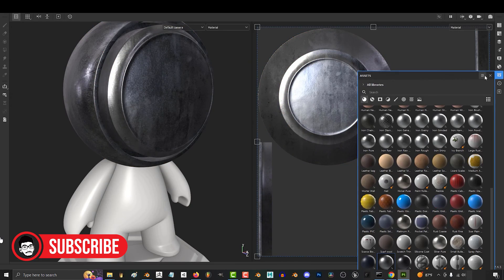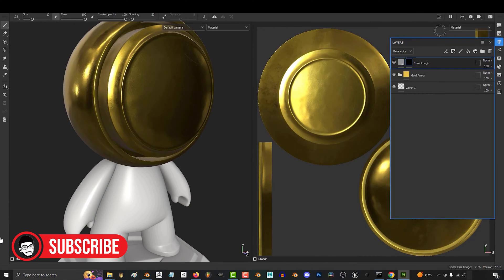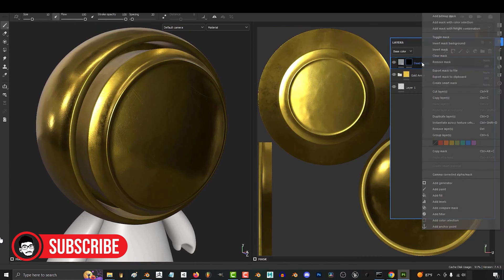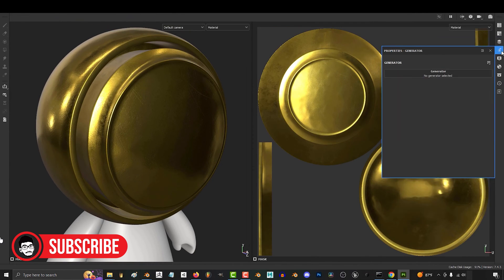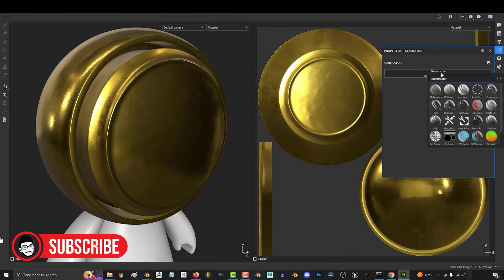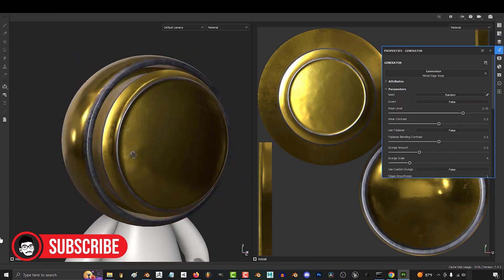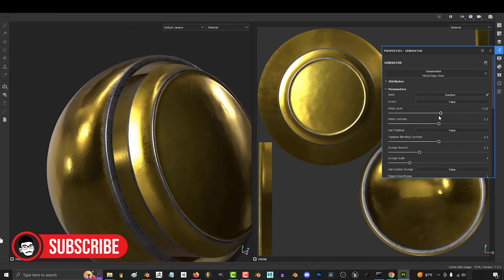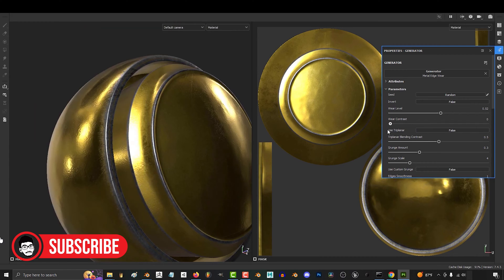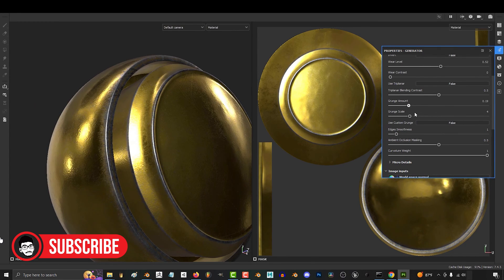Substance Painter specializes in texturing, providing an extensive set of tools and brushes specifically designed for creating high quality textures. It integrates well with other 3D software like Blender, Maya, and 3ds Max, allowing for a streamlined texturing workflow.